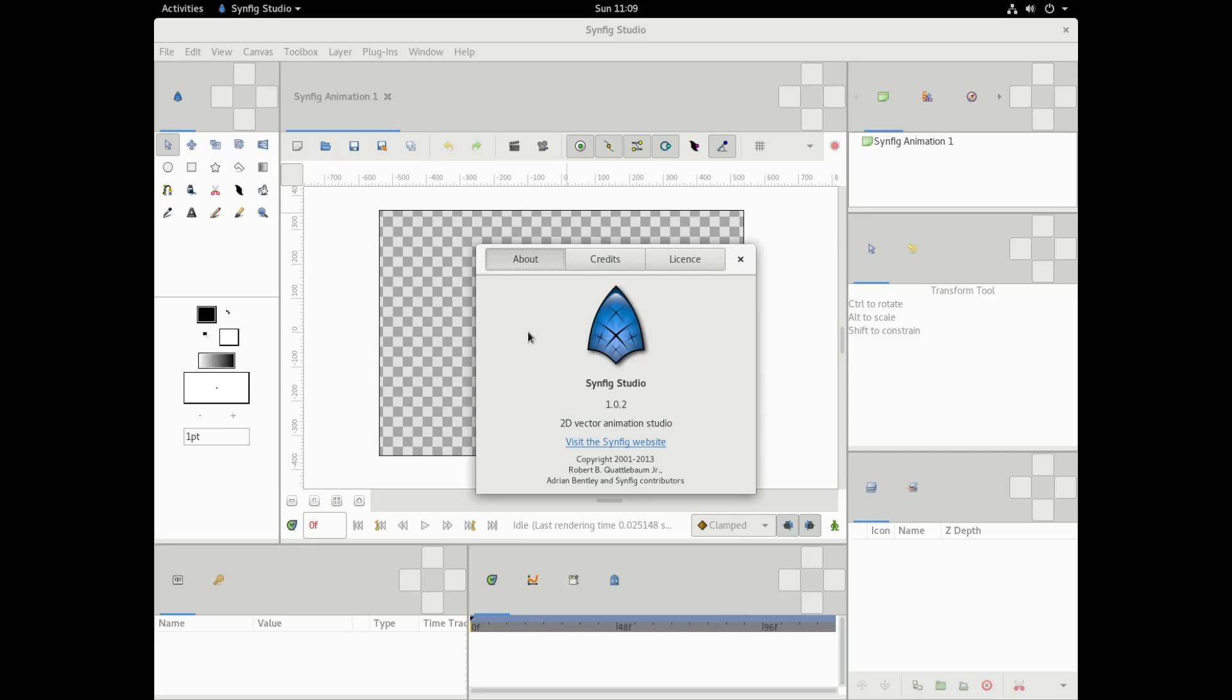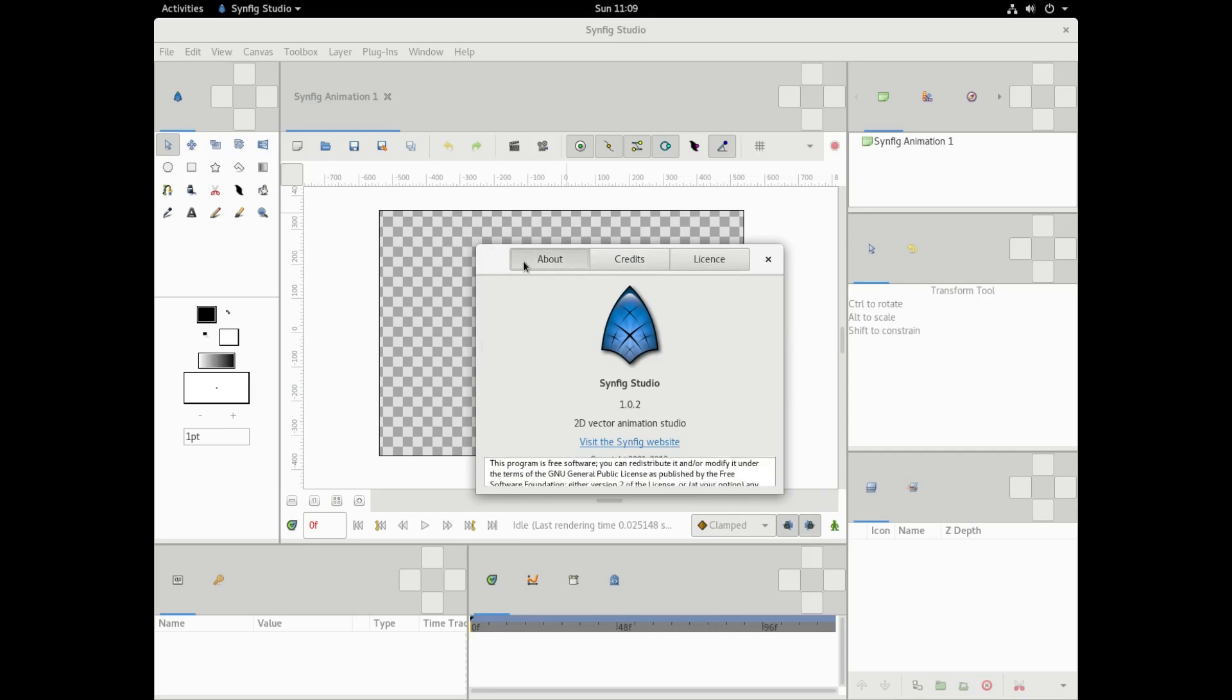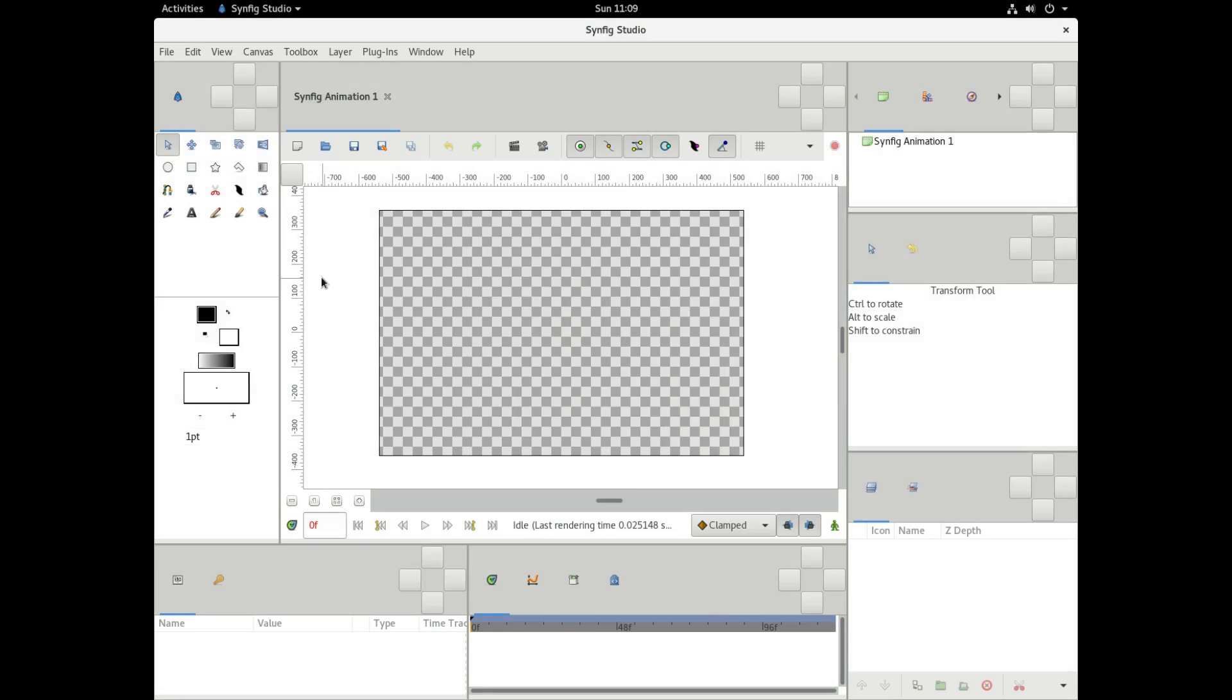Hello everybody, SpiderPilot747 here, and today we're going to be doing a little walkthrough of Synfig Studio. Now, Synfig Studio is basically just an animation software which is available on Linux, Windows, etc.